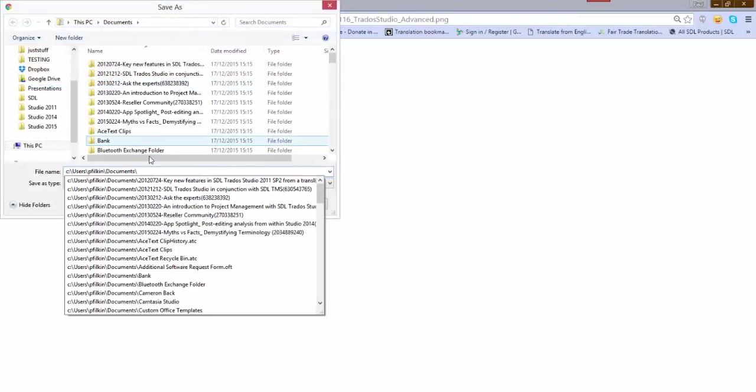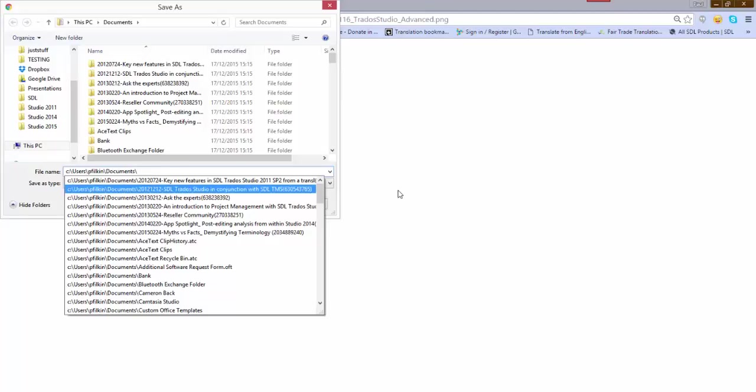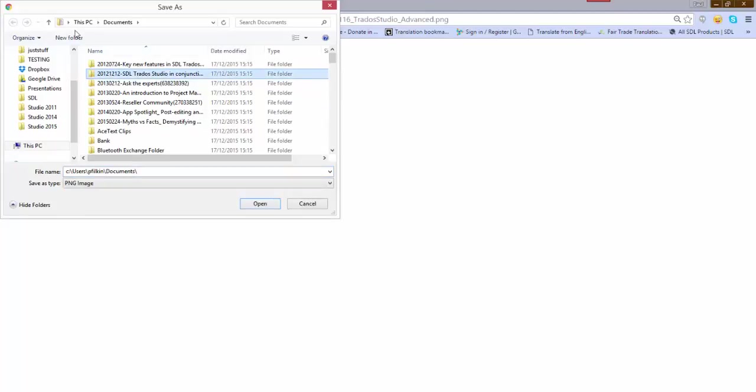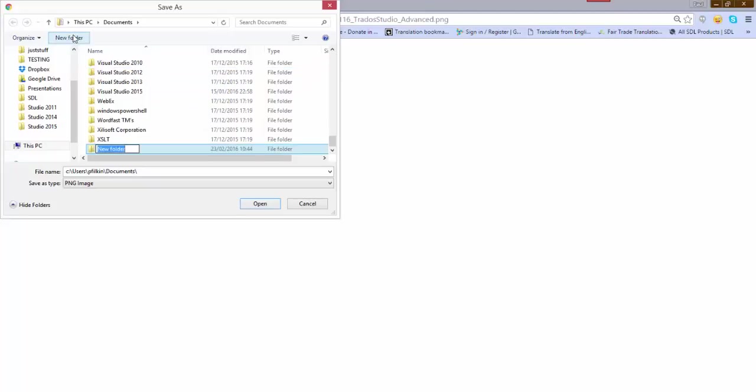So I'm going to right click, save image as, and then just tell it where I want it to go. I'm in my documents already, so create a new folder and I'm going to call it Gmail signature certification - horrible name but that's what I'm going to call it for the time being. Double click.